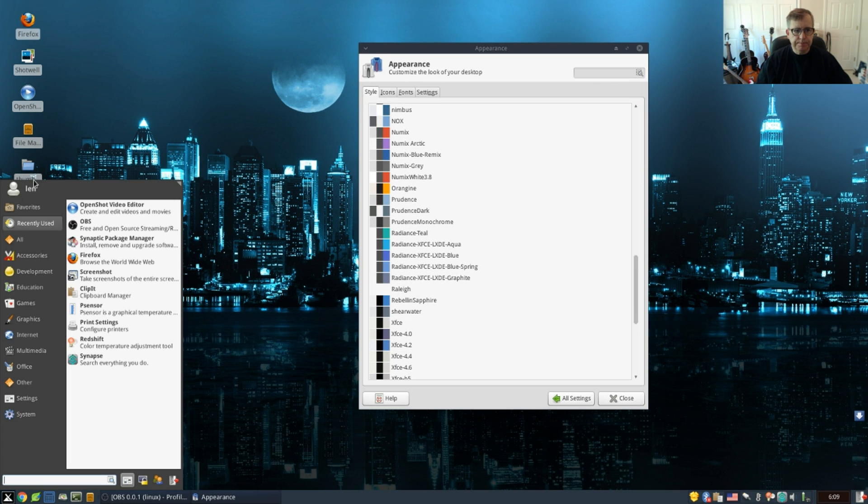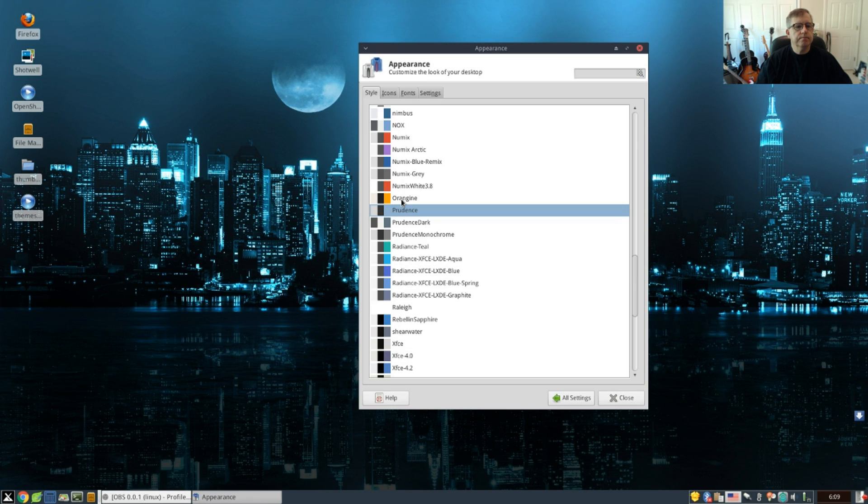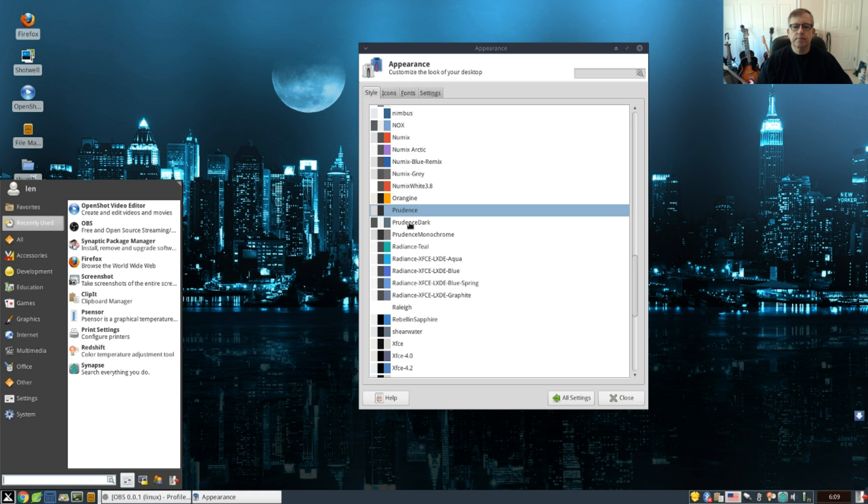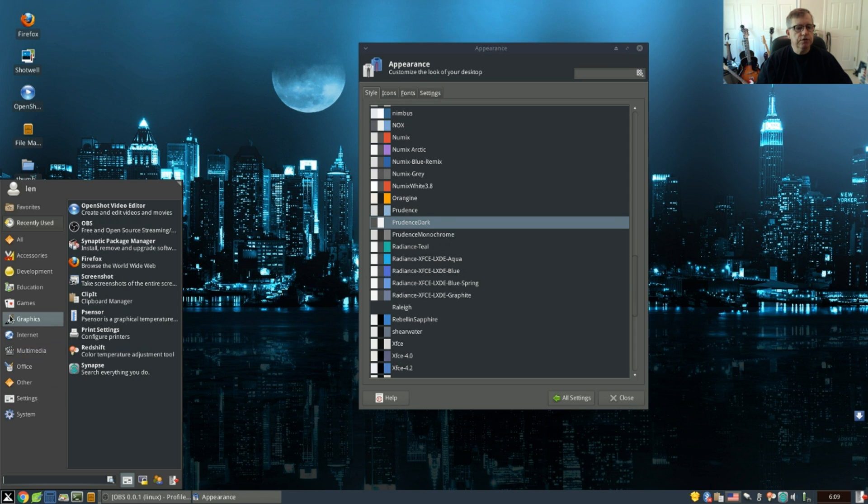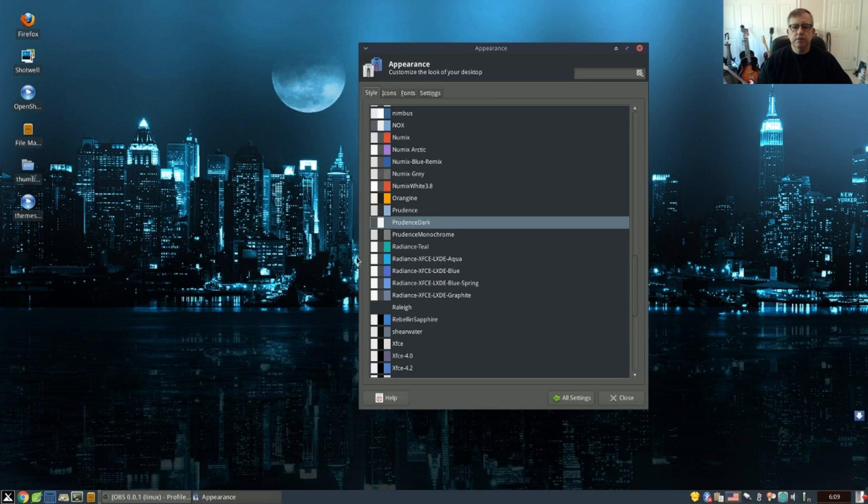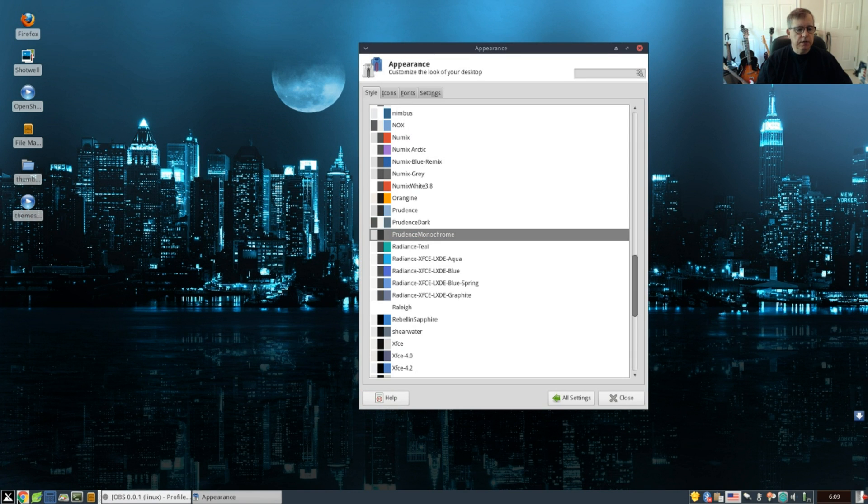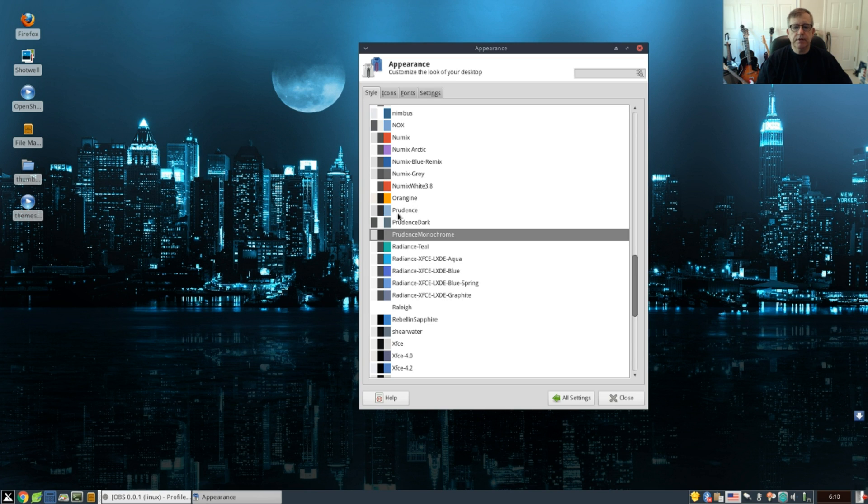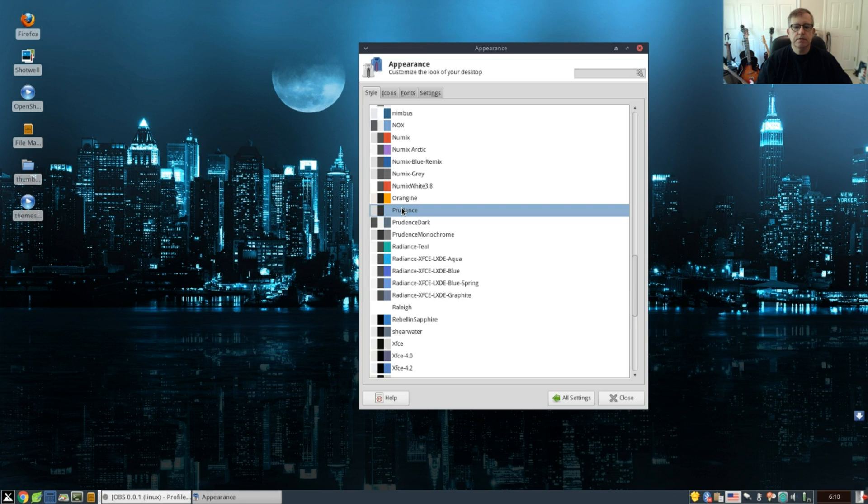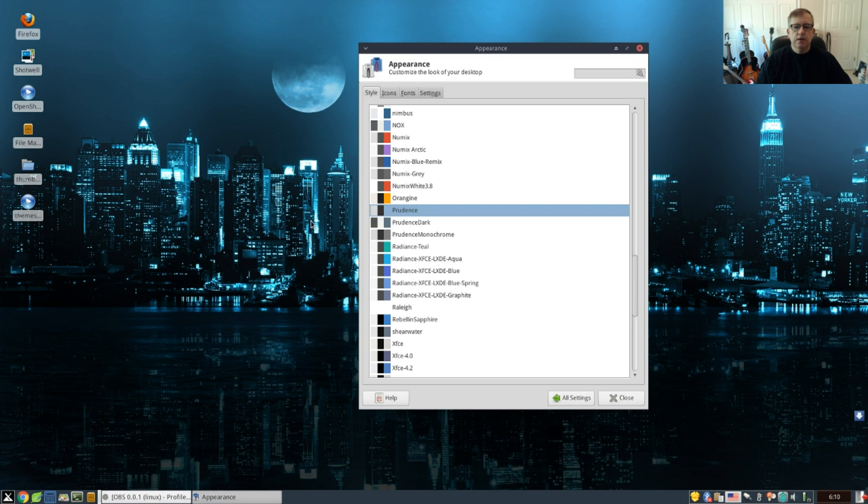Prudence, Prudence Dark, Prudence Monochrome. Now let's take a look at what happens to our desktop icons and our Whisker menu when we select the Prudence theme. As you can see, the dark theme had a noticeable change and it affected our Whisker menu. The monochrome also had a change and also affects our Whisker menu. The main Prudence theme, it's a little bit different as you can see by the color mix. So I'm going to leave this Prudence theme as the theme that I am running.